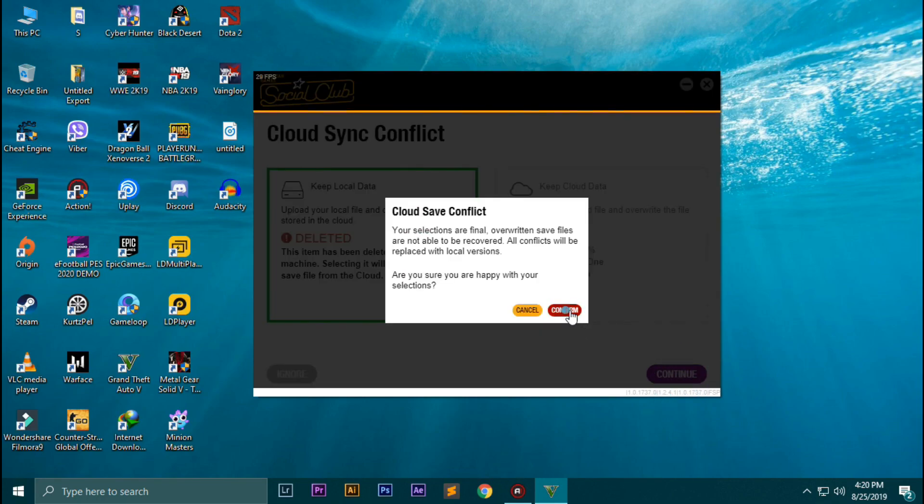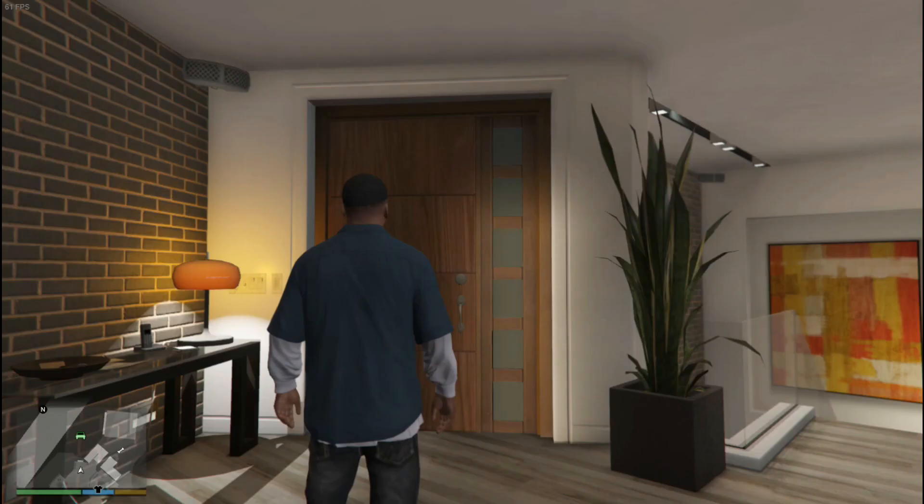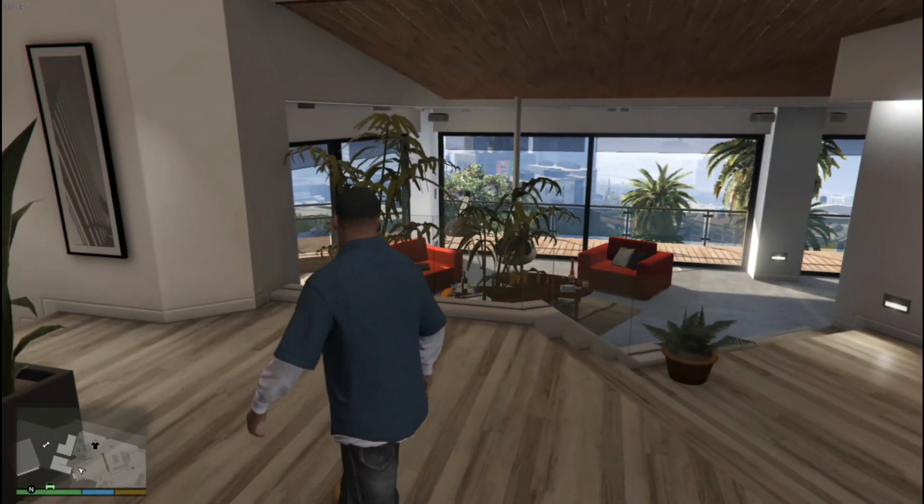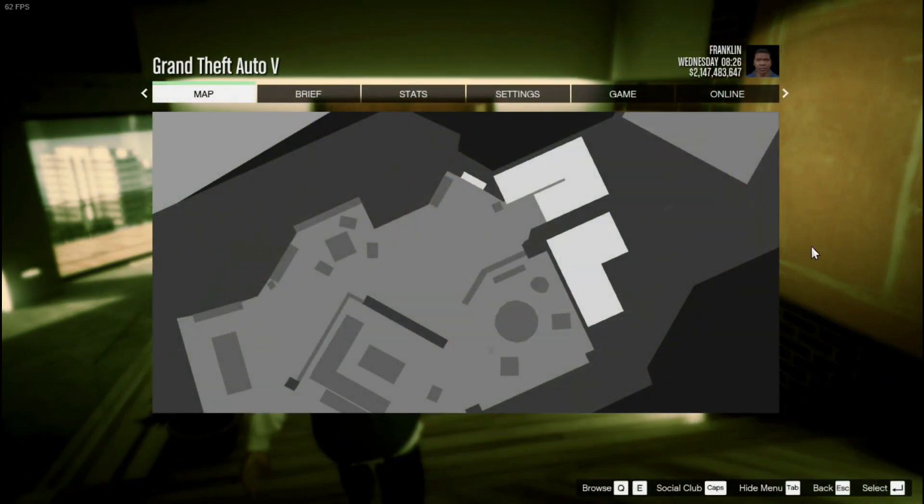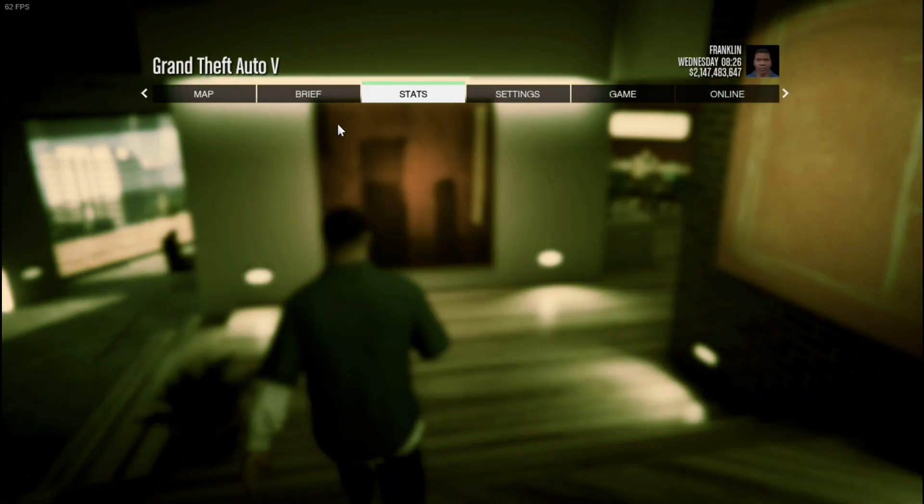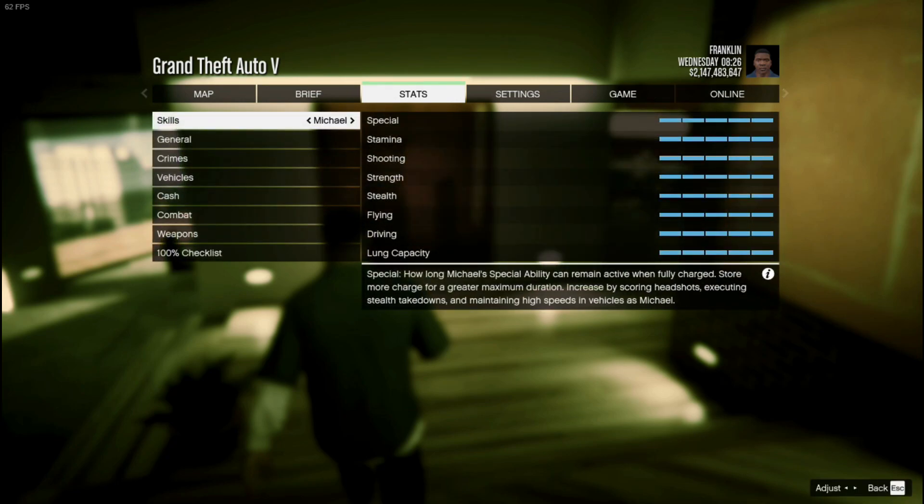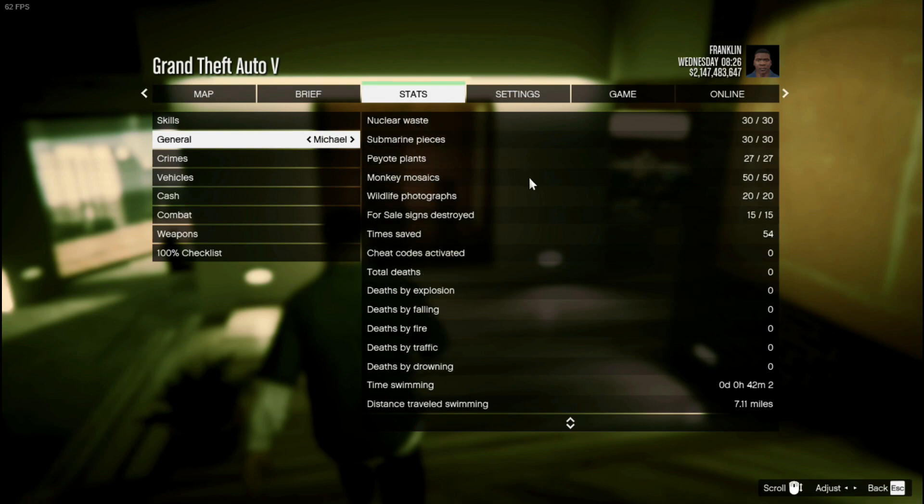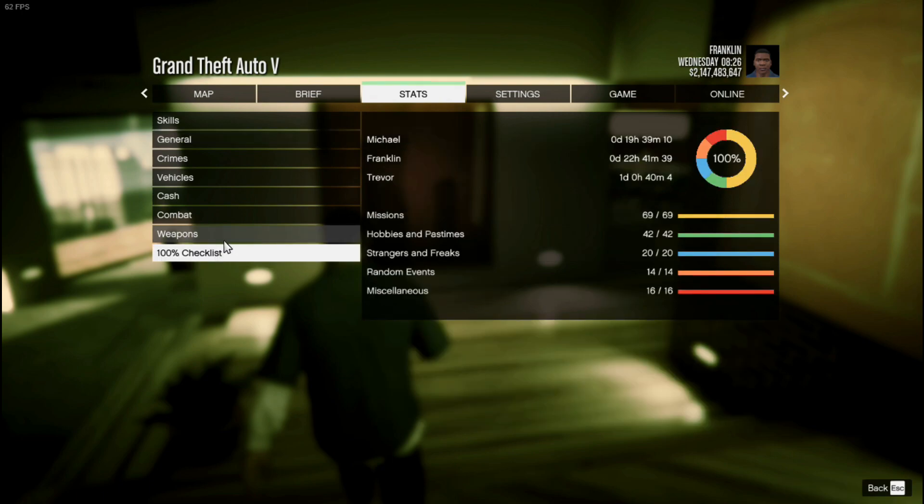Continue, confirm it, and you're good to go. As you can see, the game is working perfectly fine. Let's check these stats. Franklin, all of it is good. Trevor is good. Michael is good. General, you can pause the video to see all of these. All of these are completed perfectly fine.